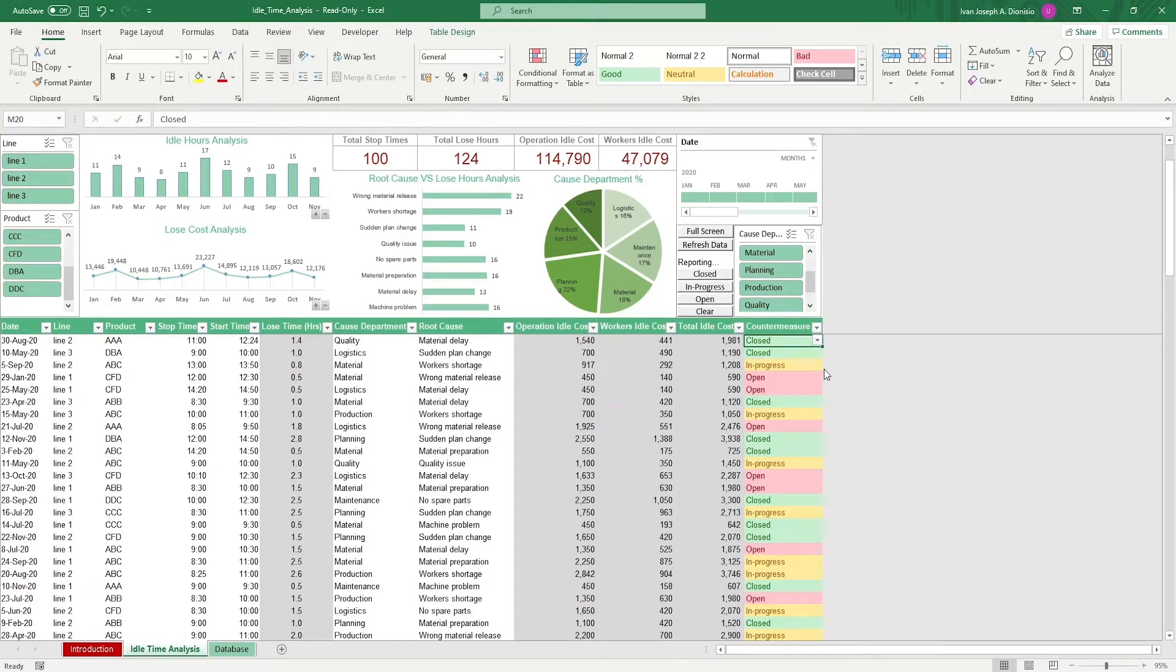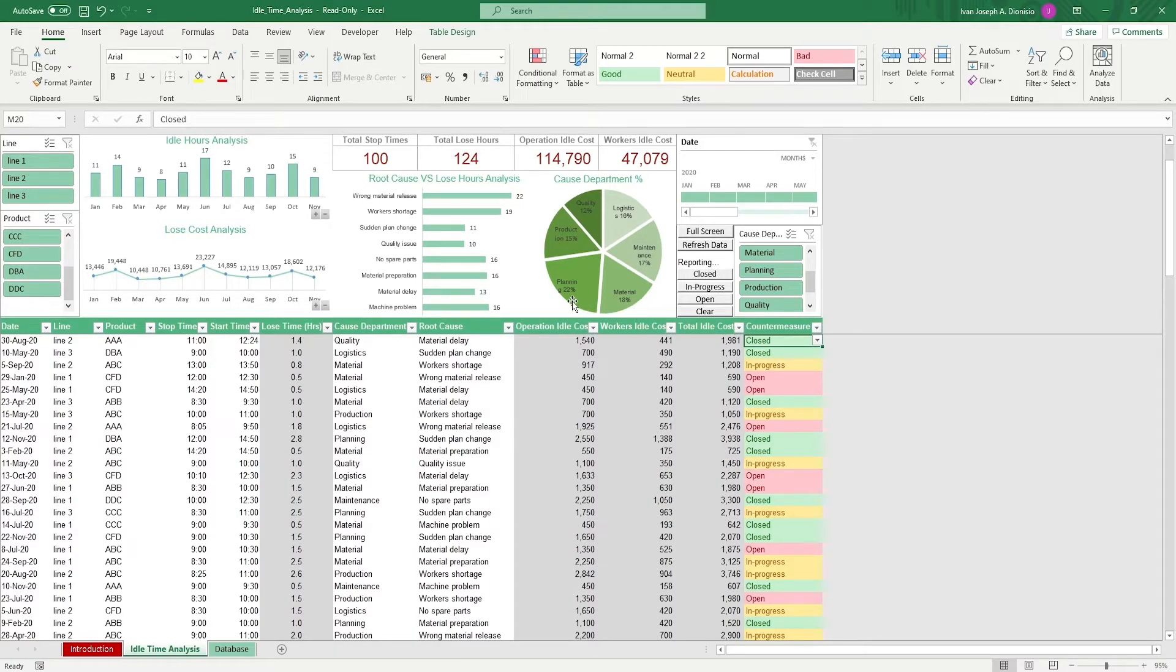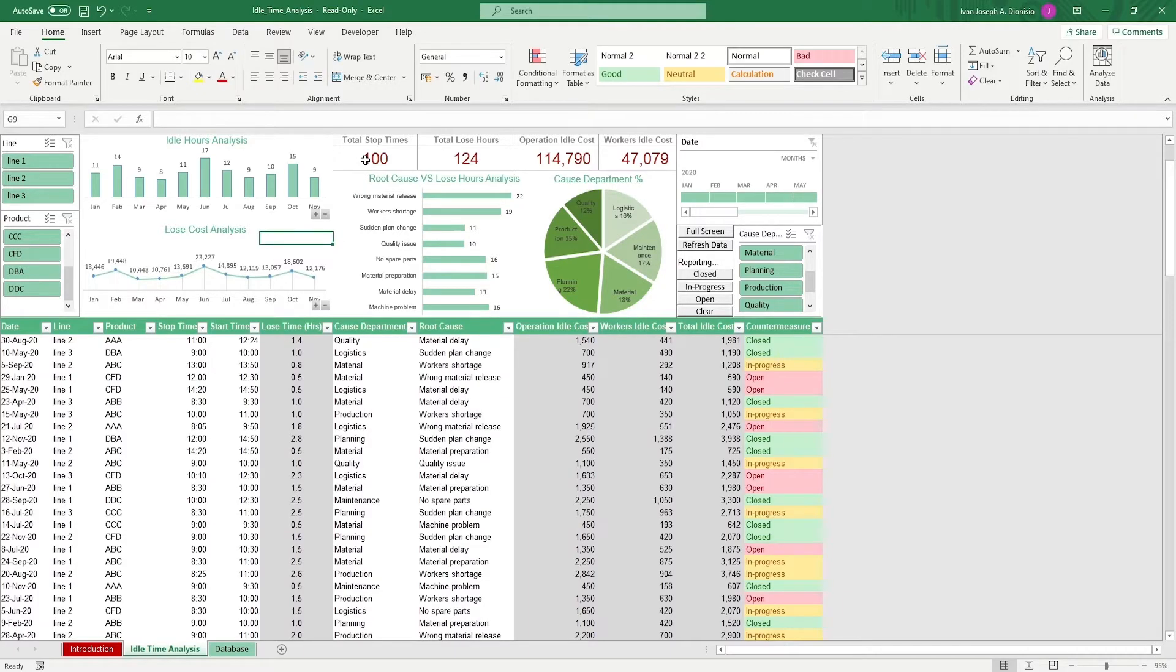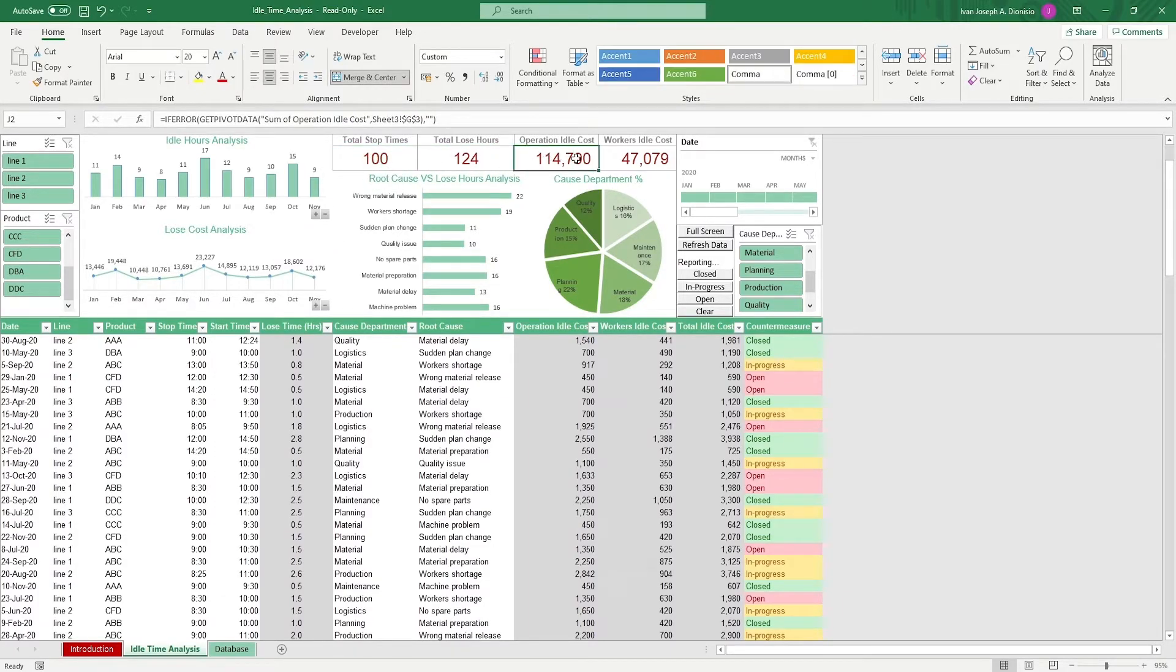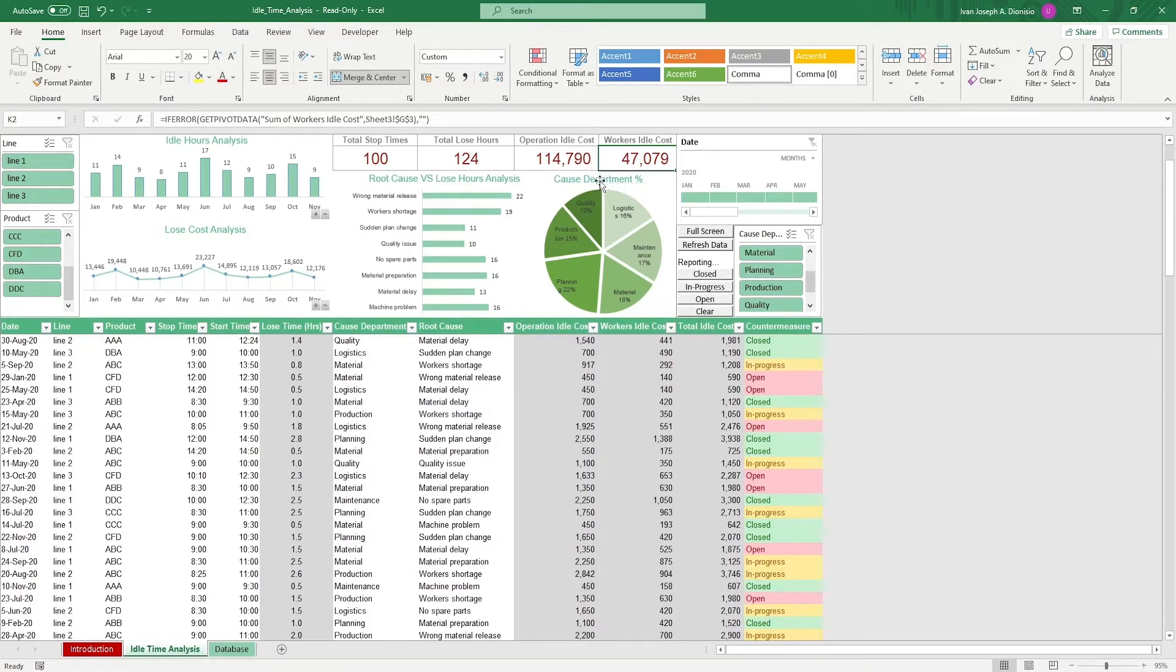On top, we have some charts to show you your idle hours per month, the amount lost per month due to idle time. Some vital metrics like total stop times, total hours lost, total operation idle cost, and total workers idle cost.